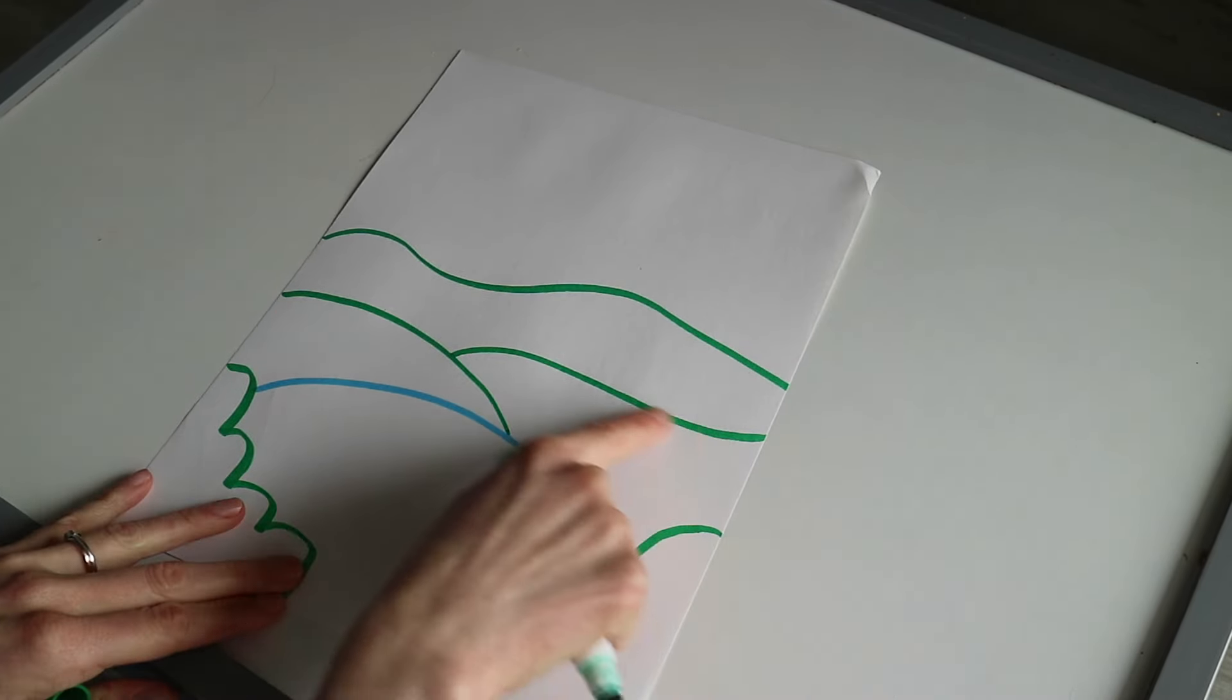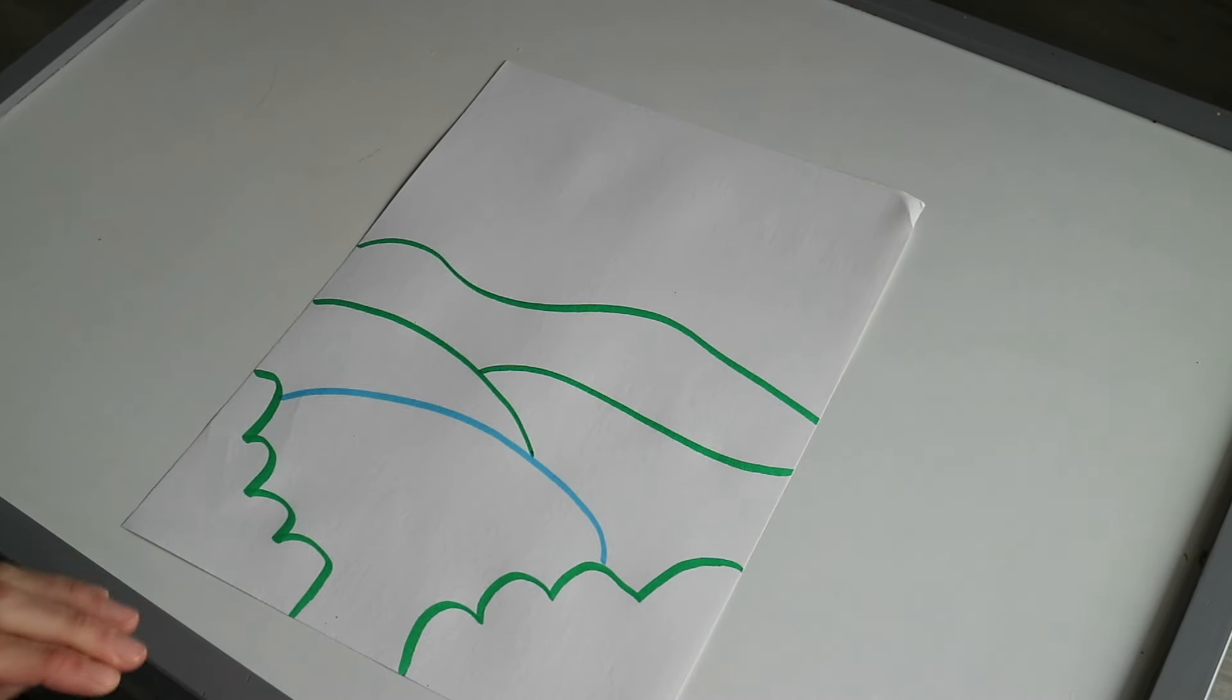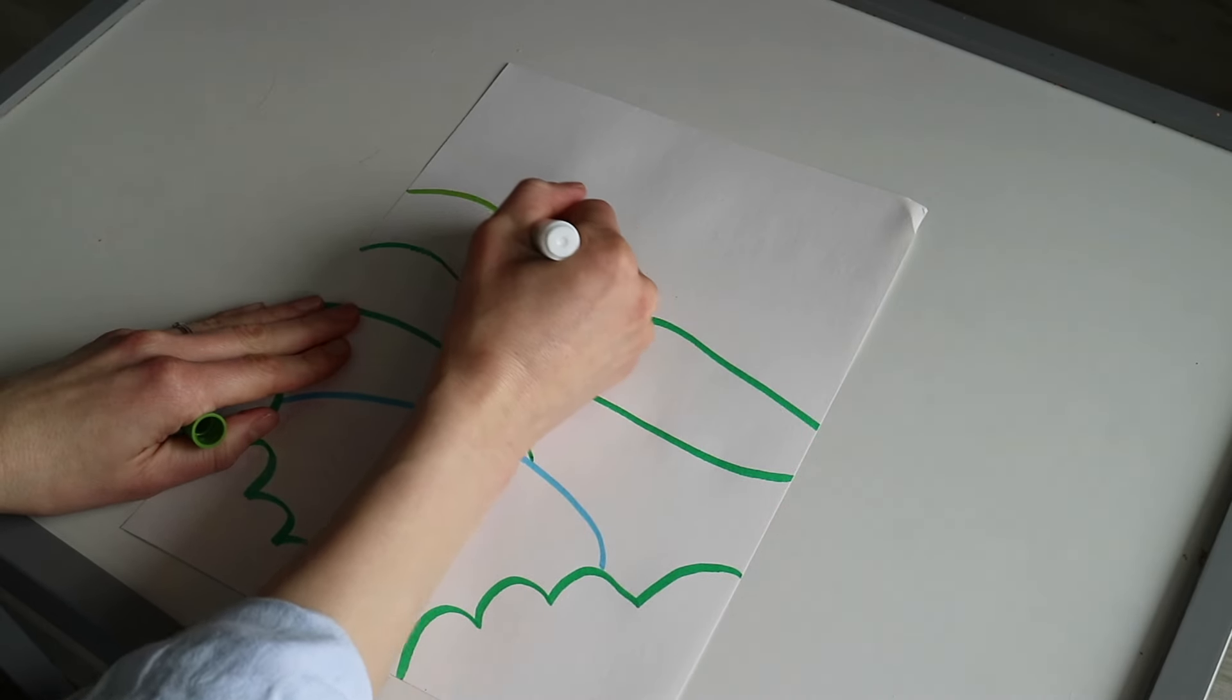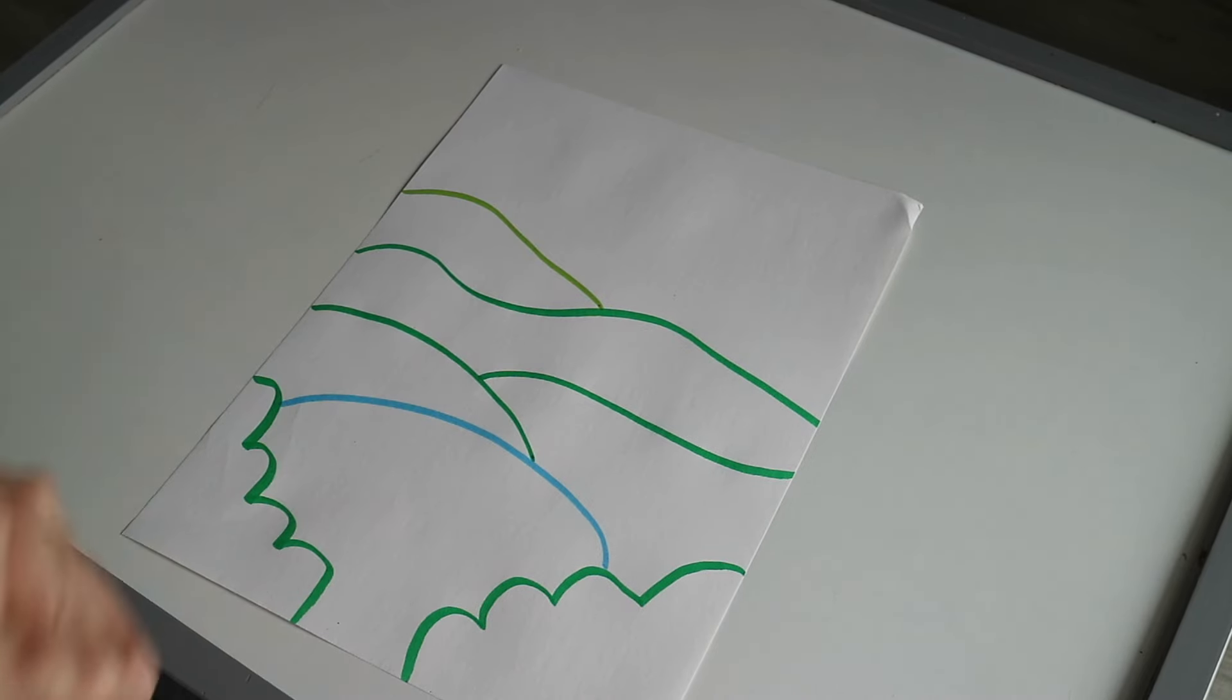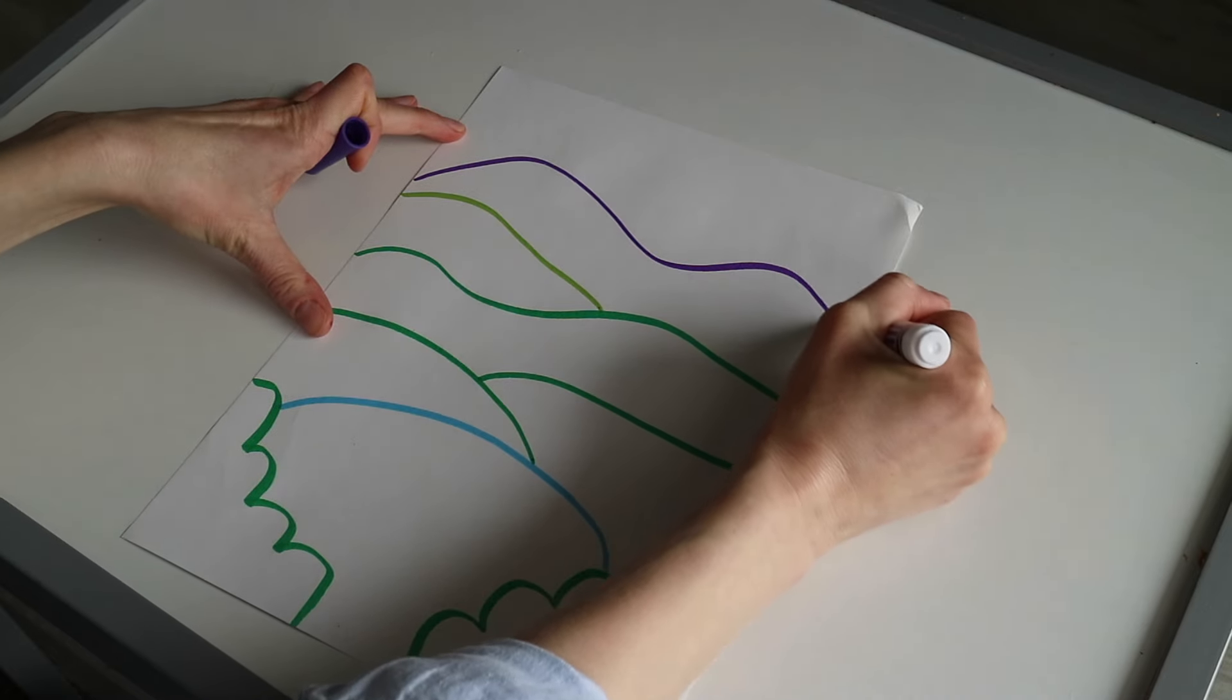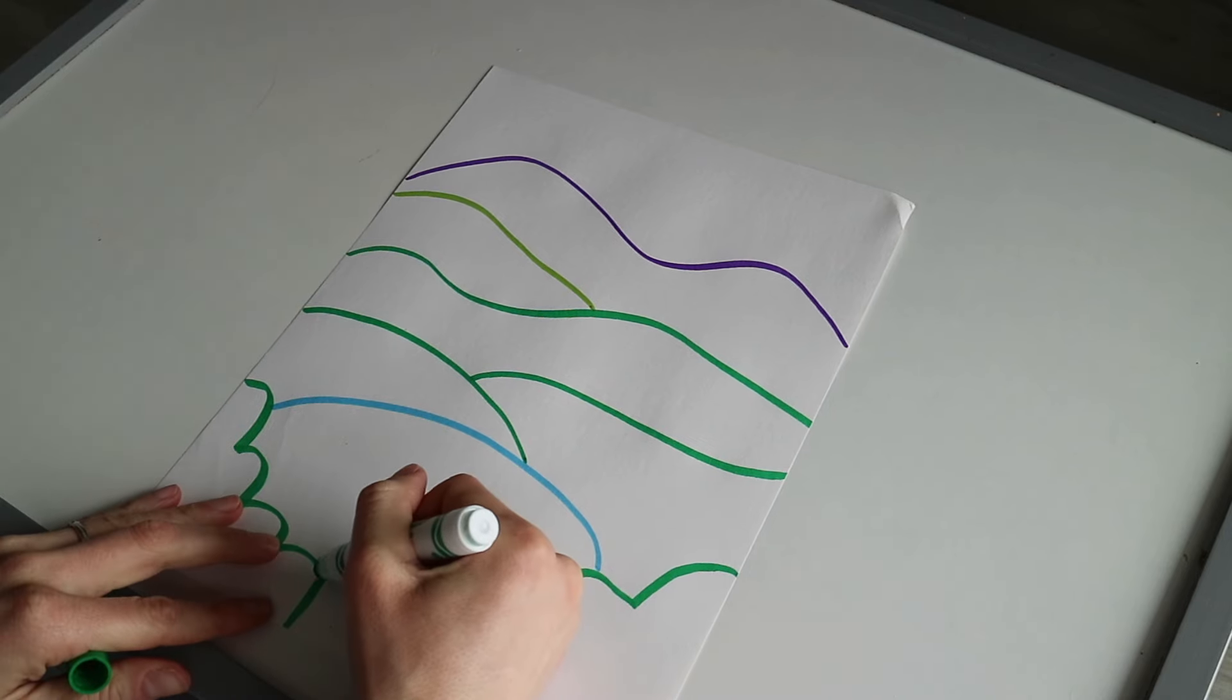I'm going to get my green again and add some more curved lines to show the land. You could have some going right here into the middle and overlapping, or you can have it go all the way across. Maybe you switch to a new color.